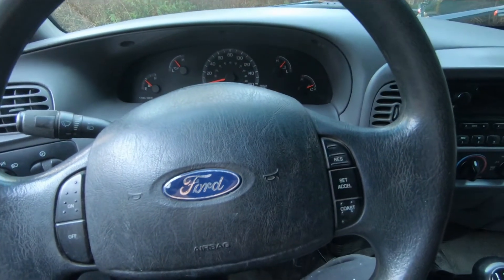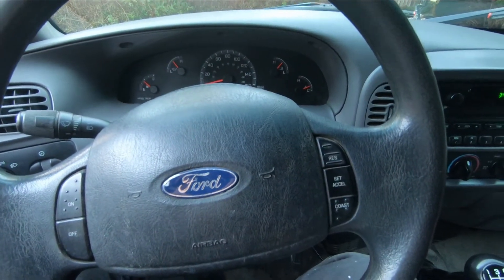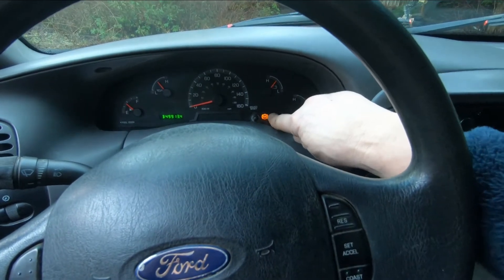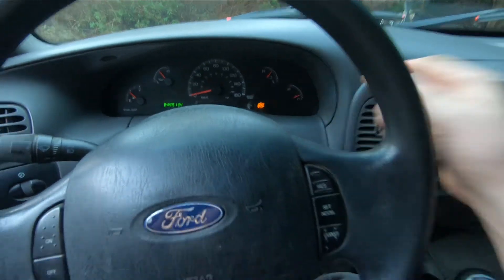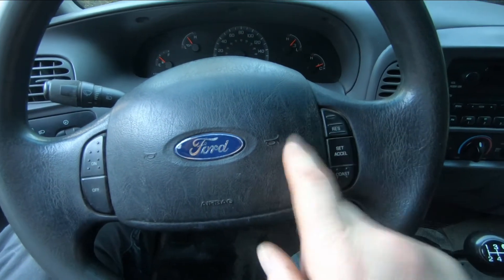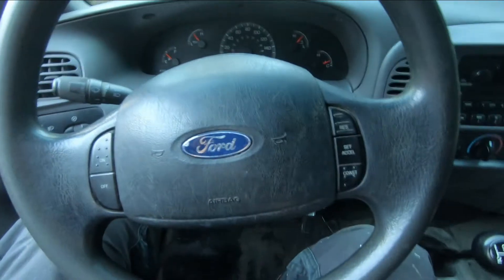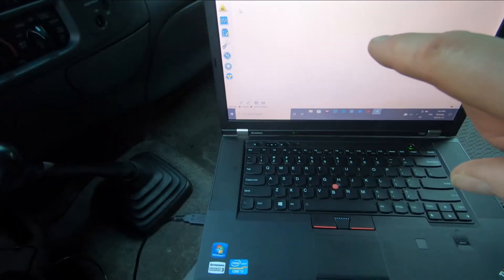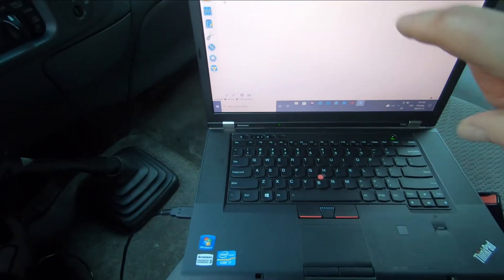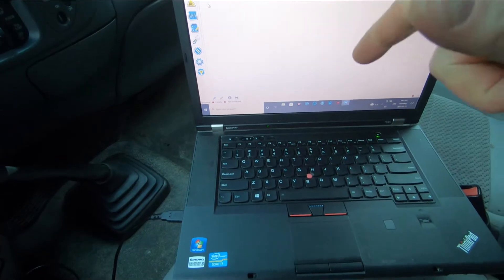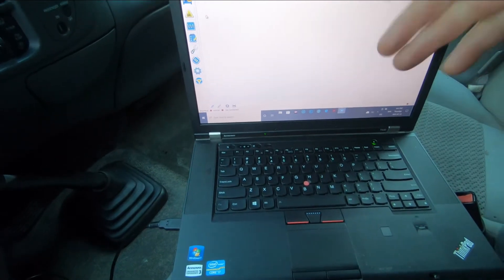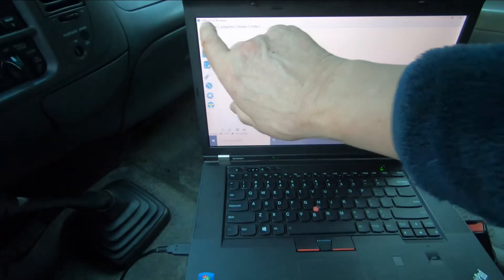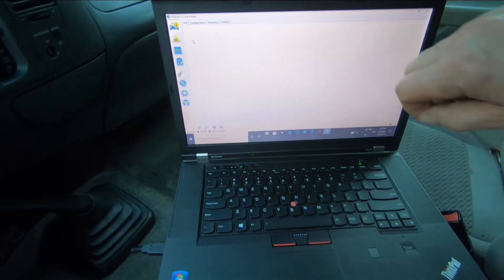I'm going to reset the ABS trouble light on this 2003 Ford F-150 using Forscan software. If you own a Ford, Mercury, Lincoln, or Mazda vehicle, you can download Forscan software for free.